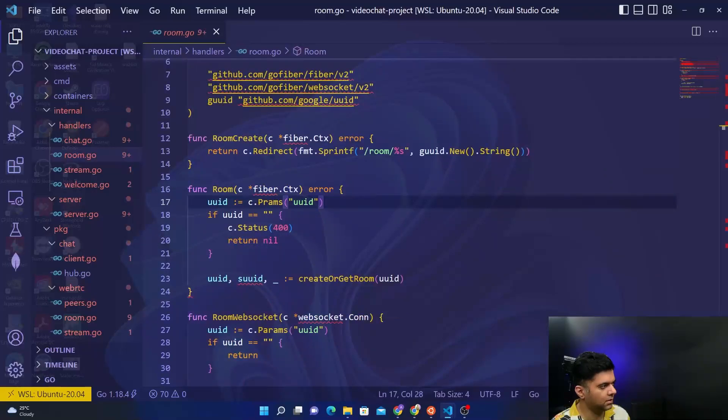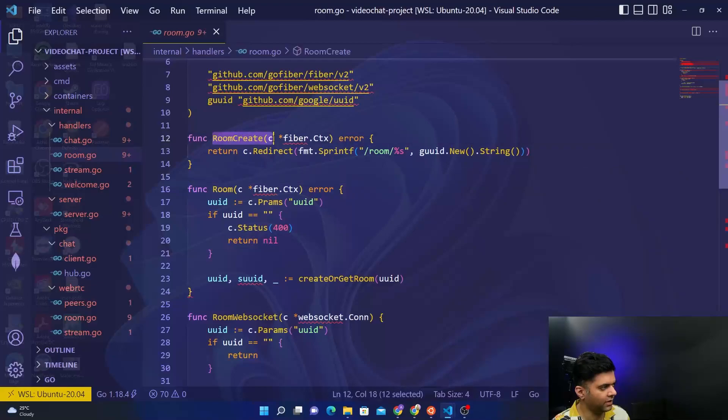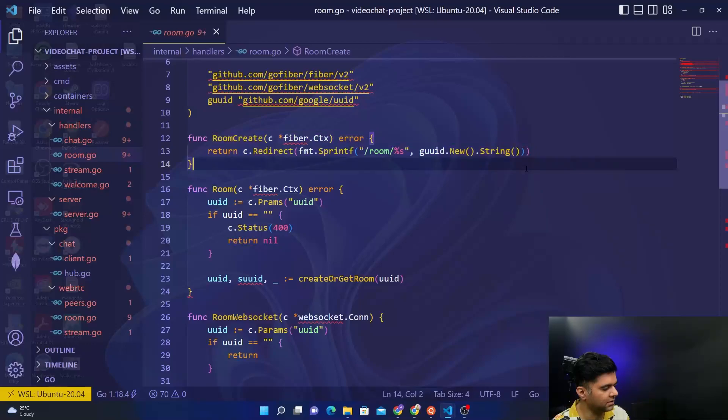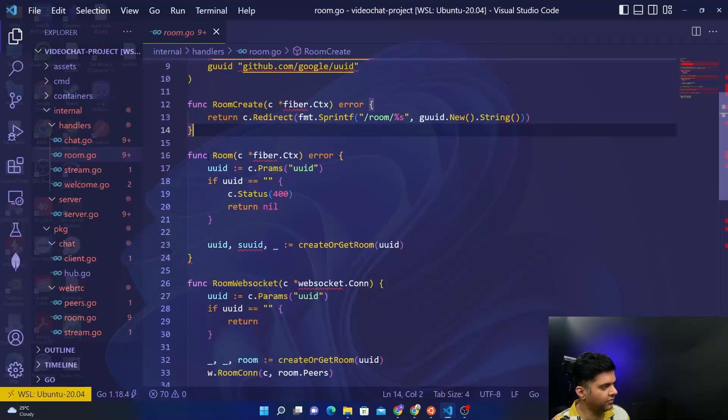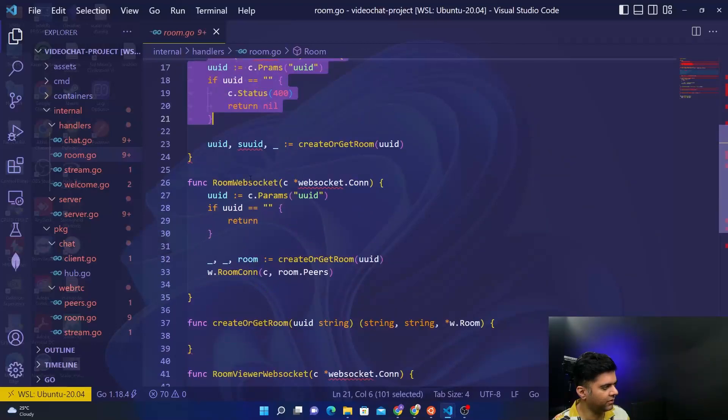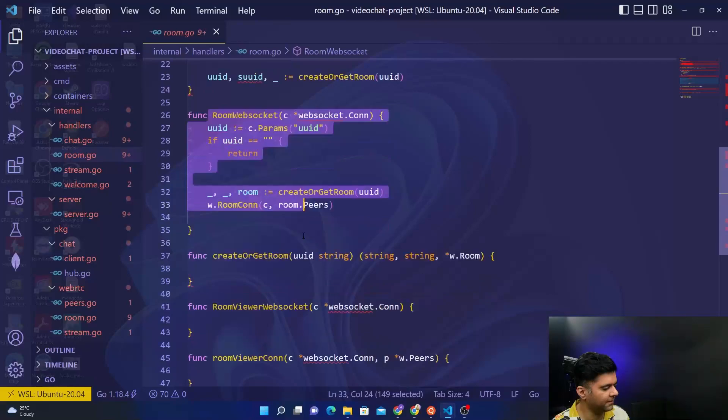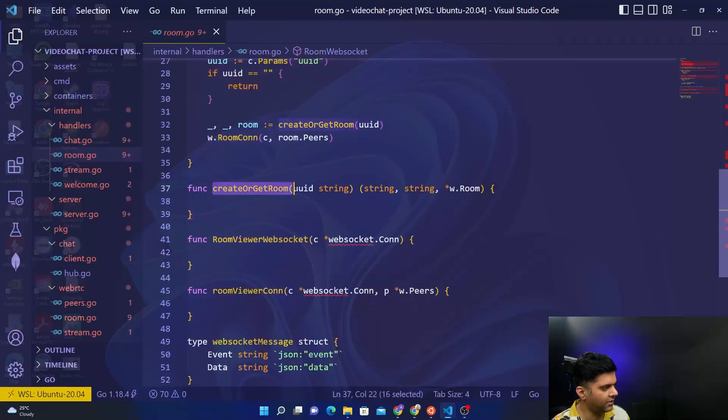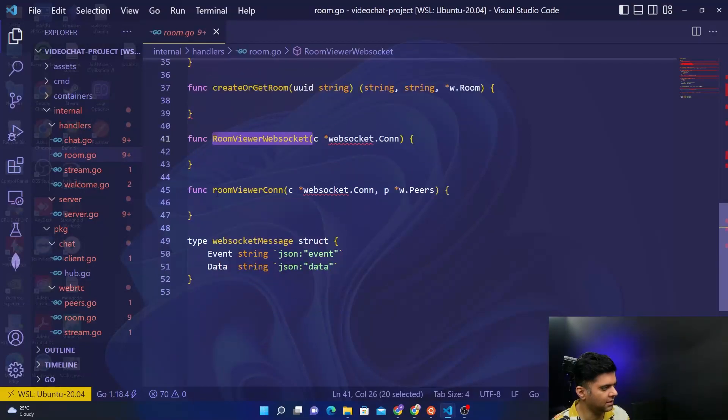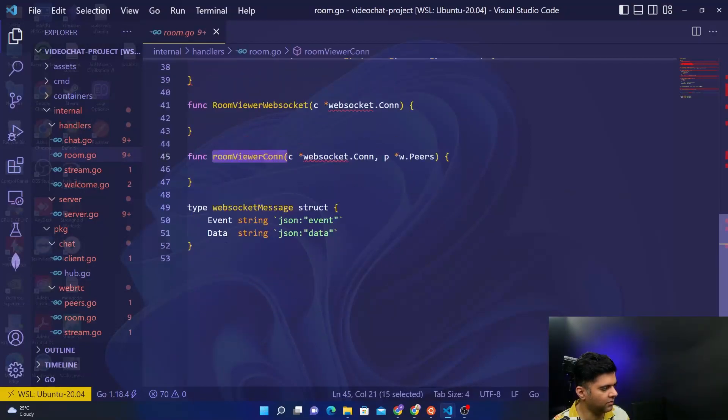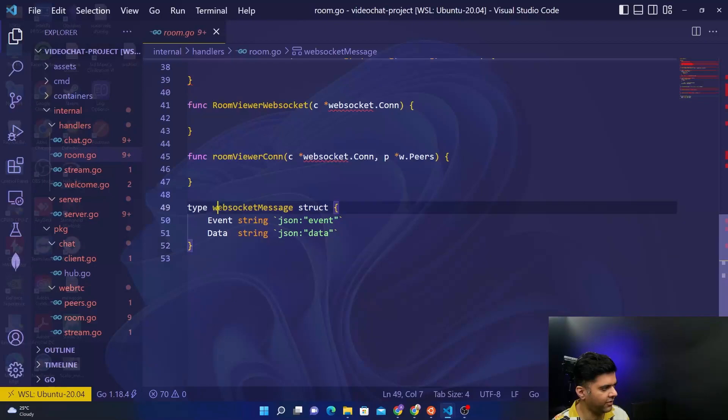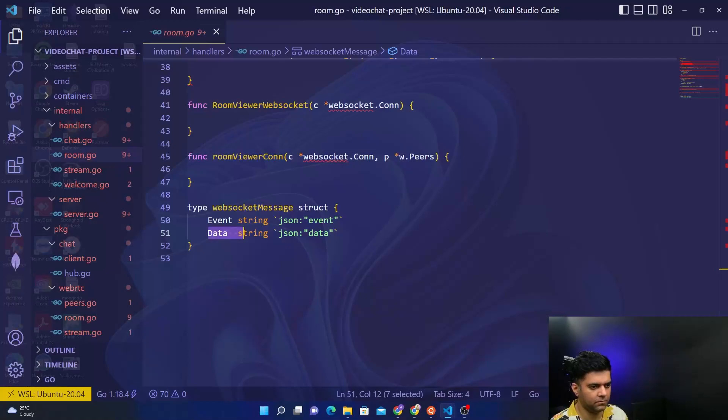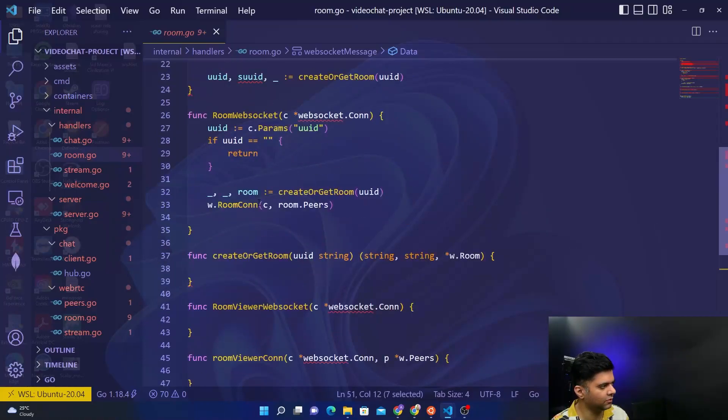We've already created the basic outline of the functions, so we have a room create function that's actually complete, then we have the room function, room websocket function, create or get room, a room viewer websocket function, and room viewer connection. We've also defined the struct of what a websocket message looks like - it has an event and some data. Let's get started with the room function.